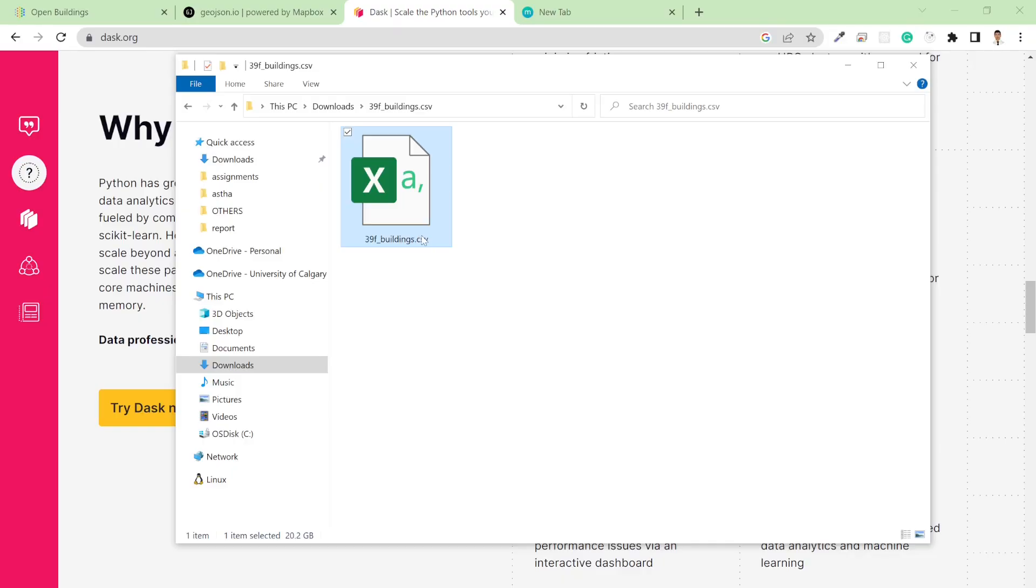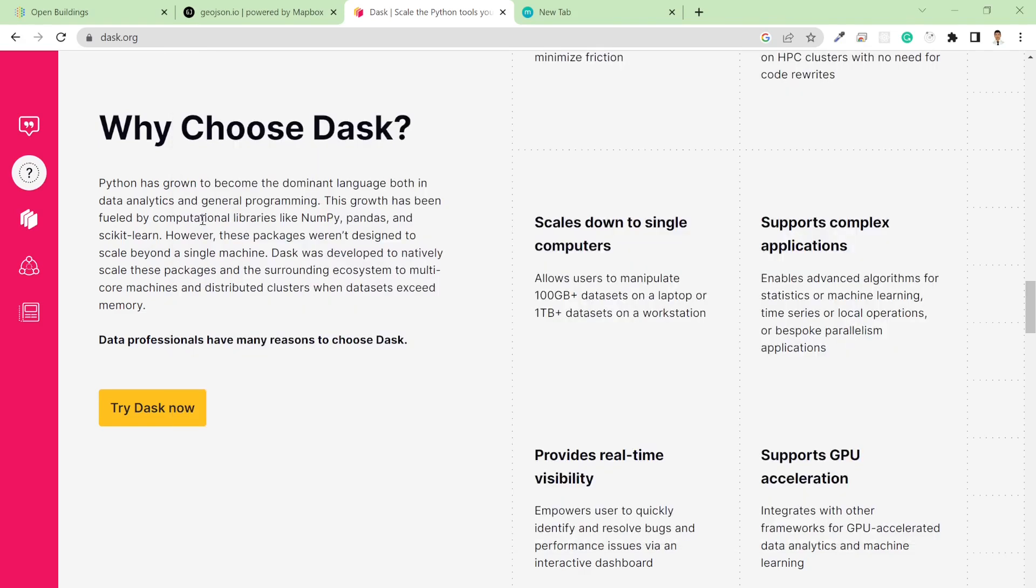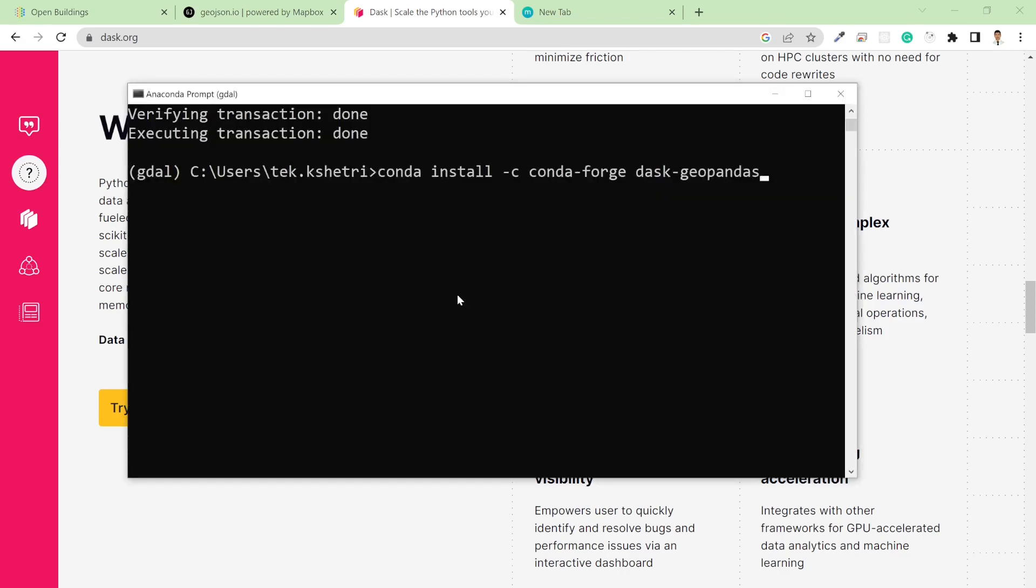Such kind of huge dataset cannot be loaded directly into memory. That's why we need Dask, and it will distribute our dataset into the multi-core machine and do the processing when the dataset exceeds the memory. In order to use Dask you need to install the Dask package. For me, I installed the Dask Geopandas package. By default it will install the Dask package.